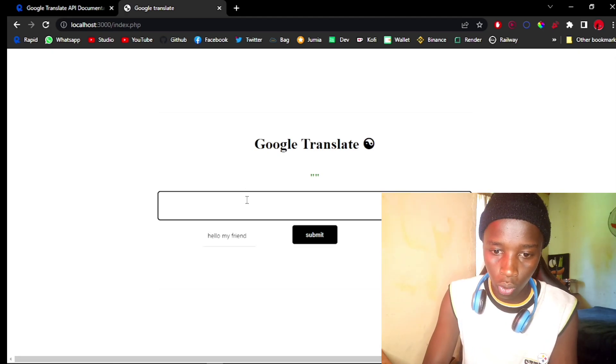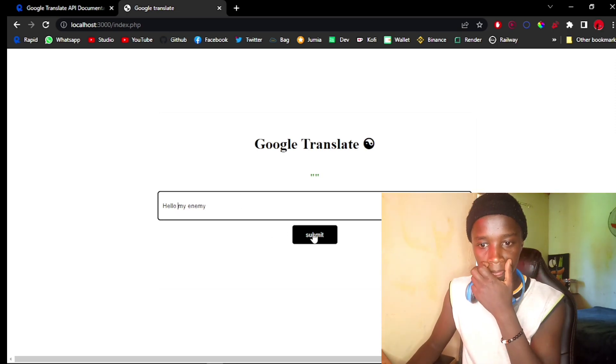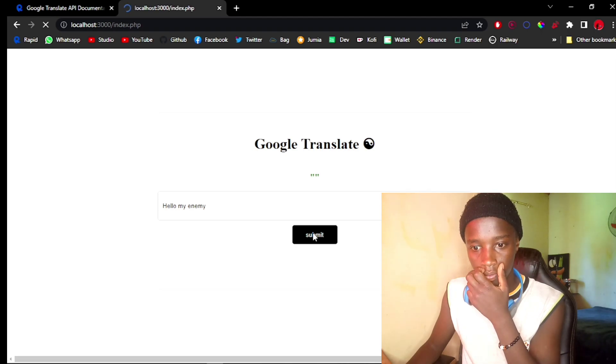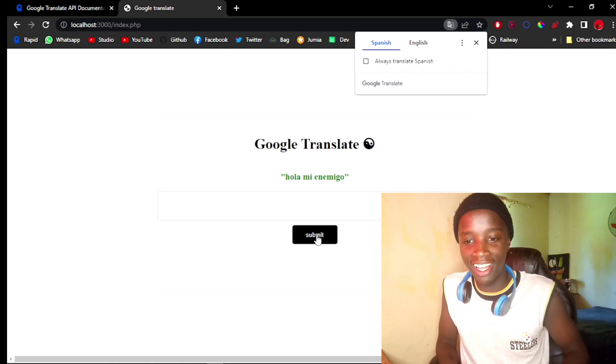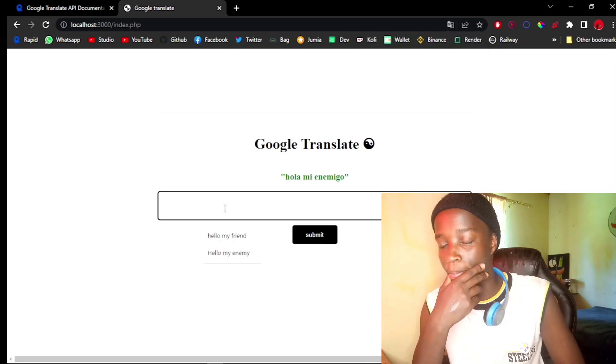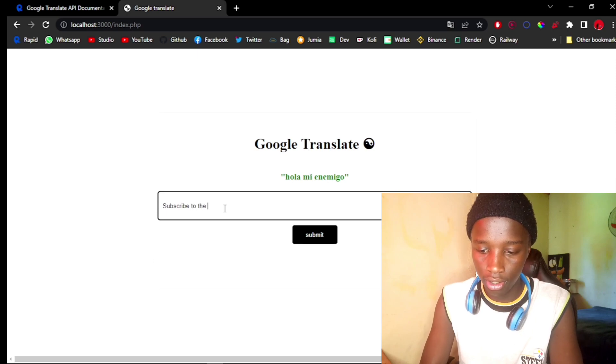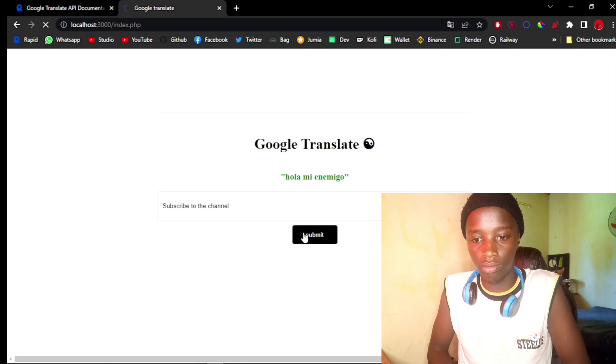Let's visit the page again and try 'Hello my enemy' — submit. We get 'Hola mi amigo' — okay! Let's try one more: 'Subscribe to the channel' — submit. We get the Spanish translation. Hope you guys found a lot of value from this tutorial. If you did, be sure to give me a like, subscribe to the channel, and as always stay hydrated. See you in the next one, peace out.